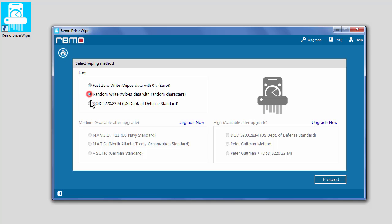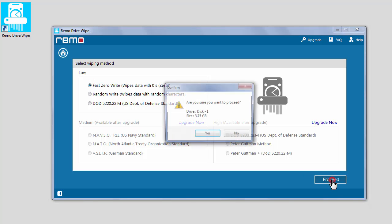Select a wiping method and click Proceed. You will receive a prompt to confirm whether you have chosen the correct drive to wipe. Check the drive description in the prompt and make sure you have selected the correct drive before clicking Yes.